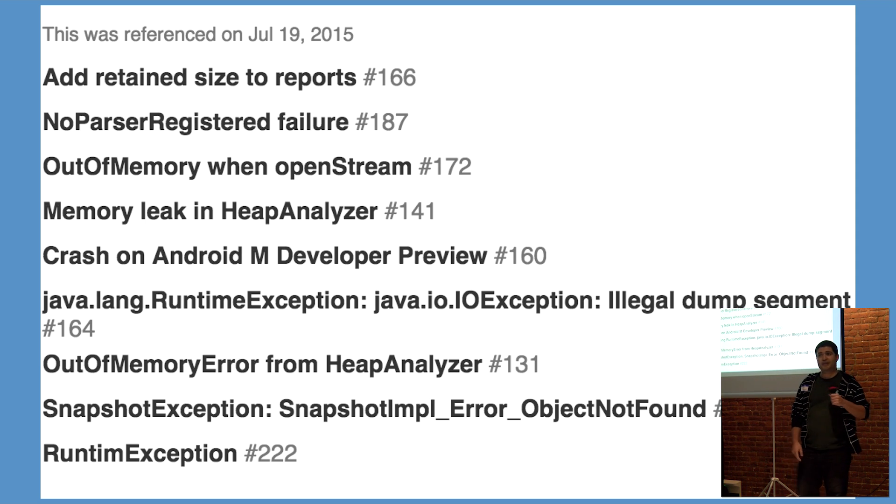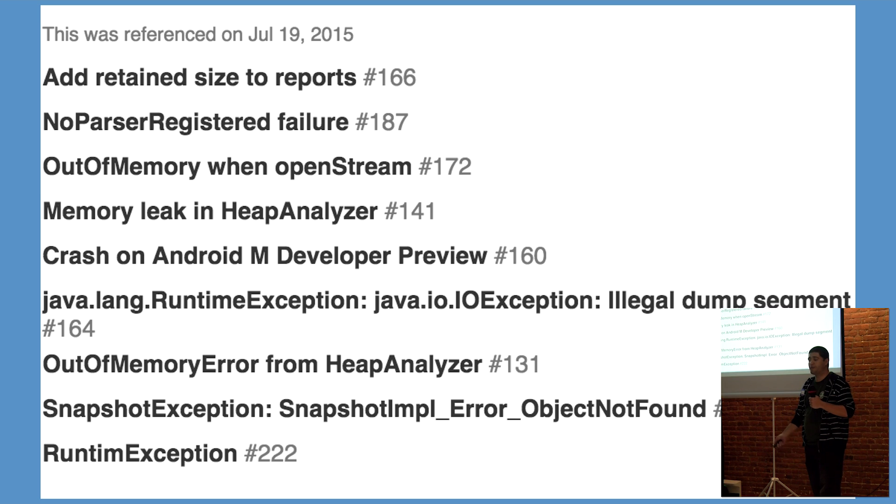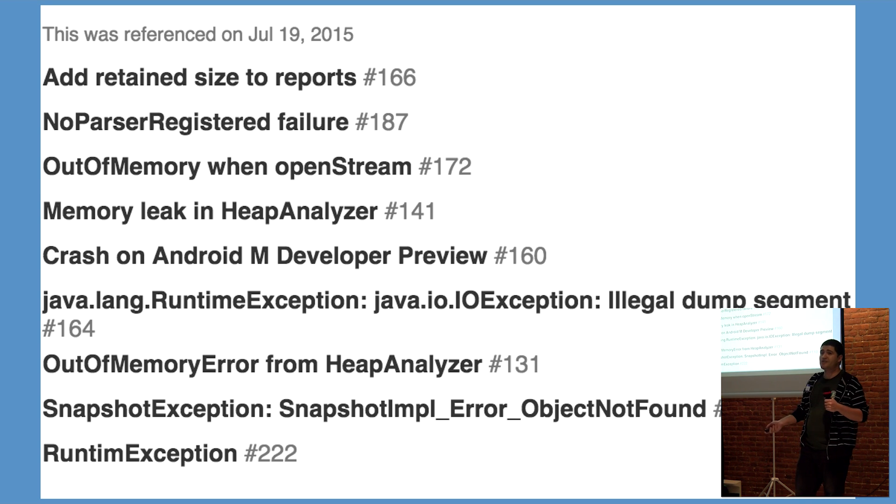However, converting the HPROF file and opening it with another Memory Analyzer tool worked just fine. So what was the problem?